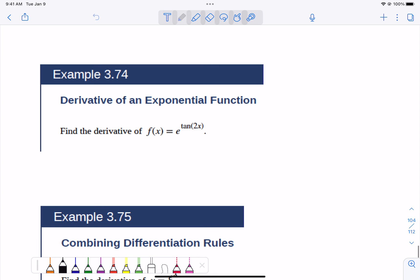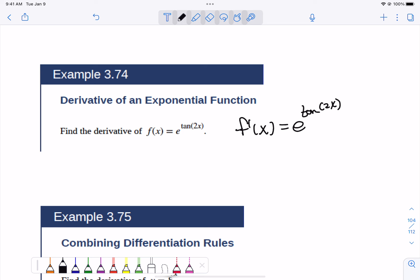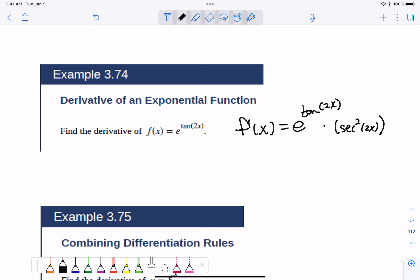So if we want to find the derivative of e to the tangent of 2x, the derivative is just going to be e to the tangent of 2x. But we have to multiply by the derivative of that stuff up in the power. So we multiply by secant squared of 2x times the derivative of the stuff inside — this is a double chain. So the derivative of 2x is 2. Don't forget the 2, that is important.